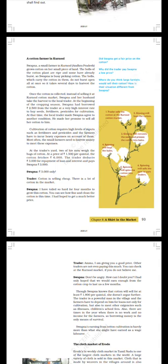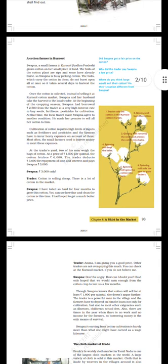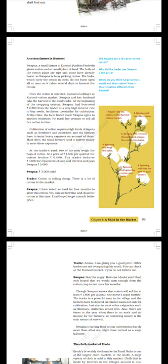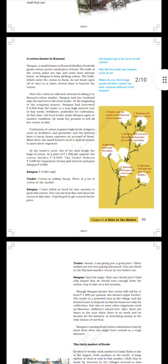At the trader's yard, two of his men weigh the bags of cotton at a price of 1,500 rupees per quintal. The cotton fetches 6,000 rupees. The trader deducts 3,000 for repayment of loan and interest and pays Swapna 3,000 only. Trader: Cotton is selling cheap. There is a lot of cotton in the market. Swapna: I have toiled so hard for four months to grow this cotton. You can see how fine and clean the cotton is this time. I had hoped to get a much better price.